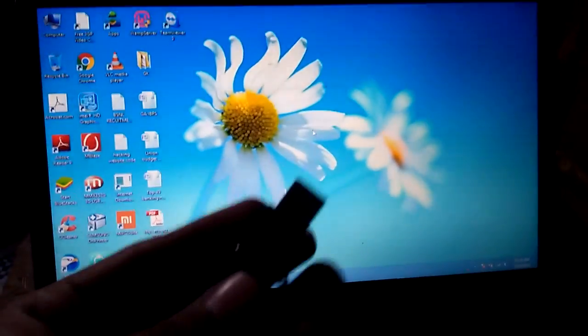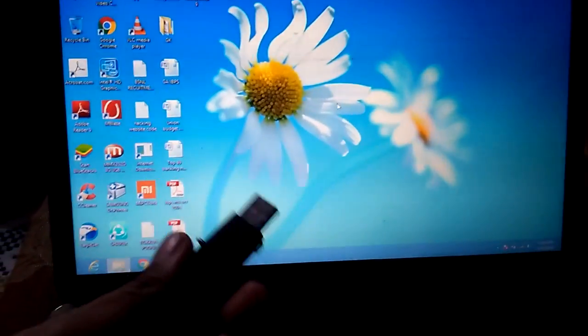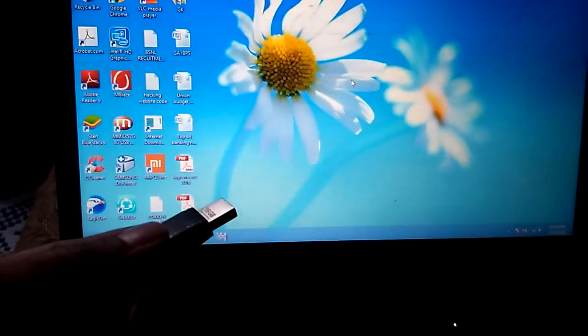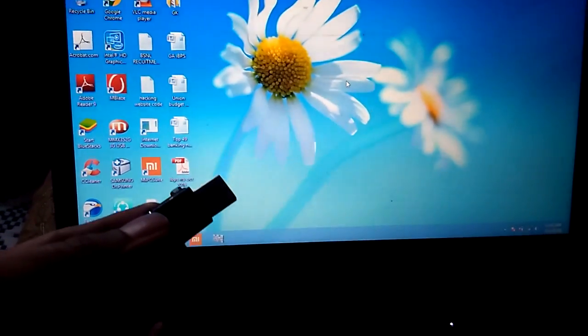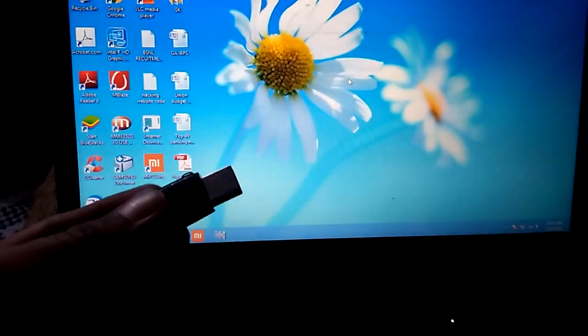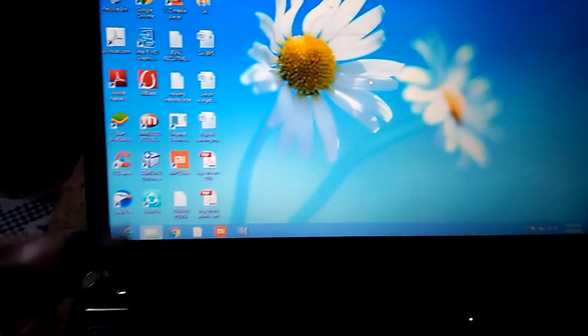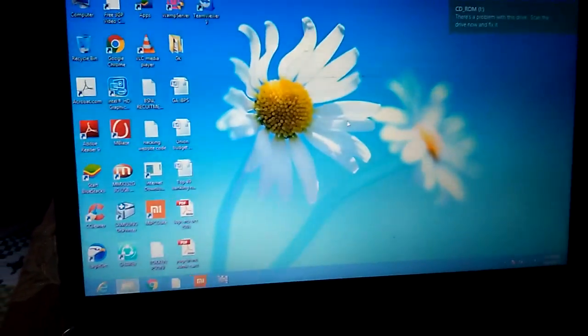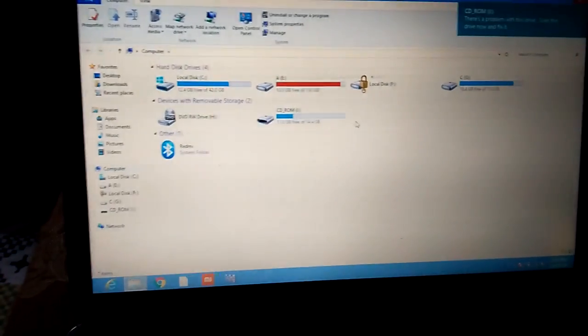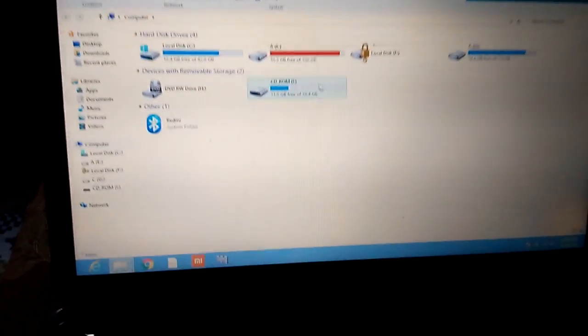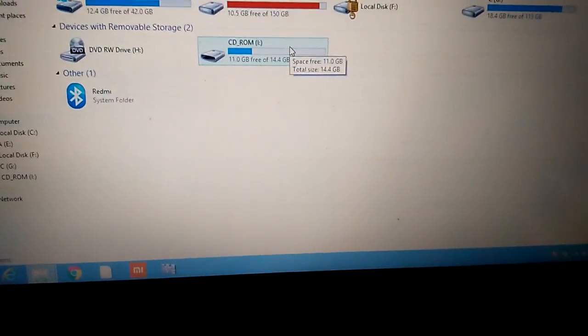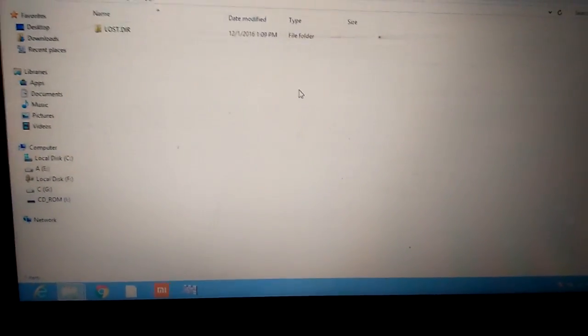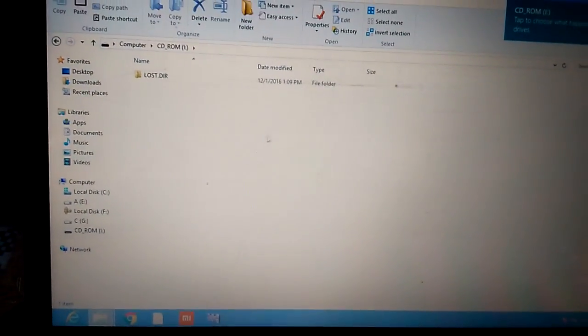This video shows you how to show your virus-infected files and folders in a pen drive. You just attach your pen drive and go to the pen drive section. Here you can see the data is available but it does